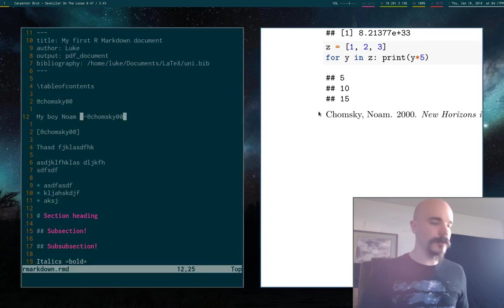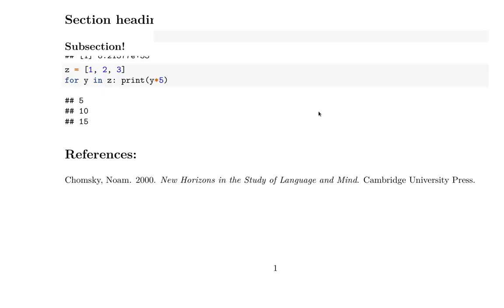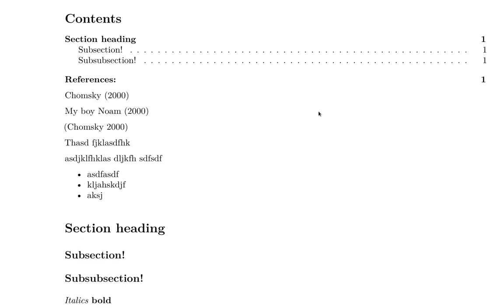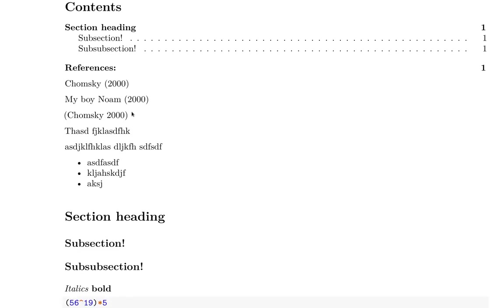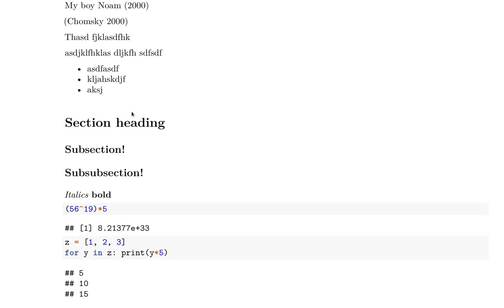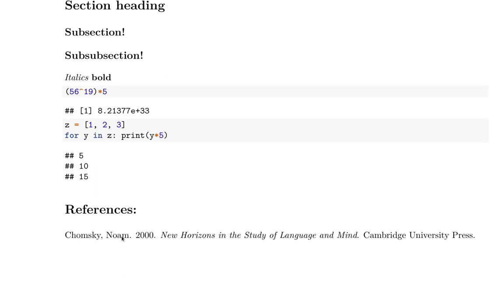Give it a second. Okay, there we go. So now we have, yep. So we have normal citation, parenthetical citation, and citation without the author name. And of course, we have it all down here.